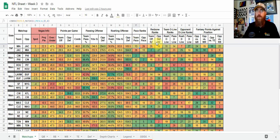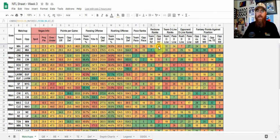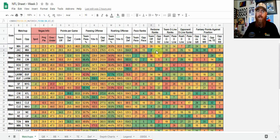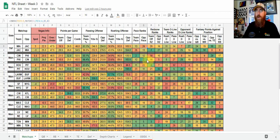Red zone ranking is touchdowns per red zone trip. Miami is 20th in touchdowns per red zone trip — inside the 20-yard line — and we compare that to the opponent's defensive red zone, how many touchdowns they've allowed per red zone trip. Jacksonville is second in red zone offense, while Miami's defense is 27th, so they've allowed a lot of touchdowns per red zone trip. Green is going to be good for the team you're looking at; red is going to be bad. Same with the opponent — red's bad for the opponent's numbers, while green's good.